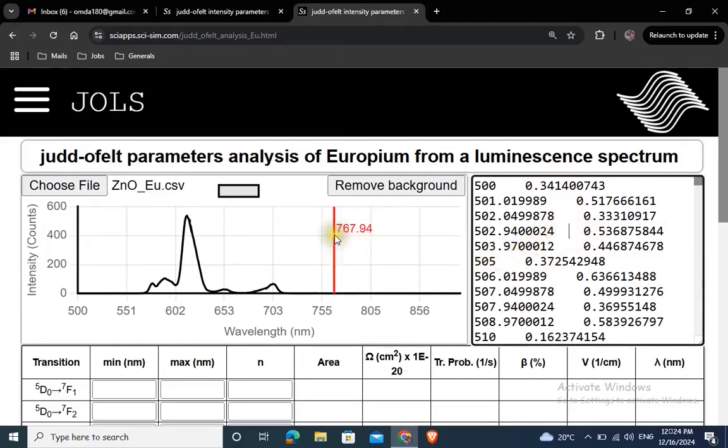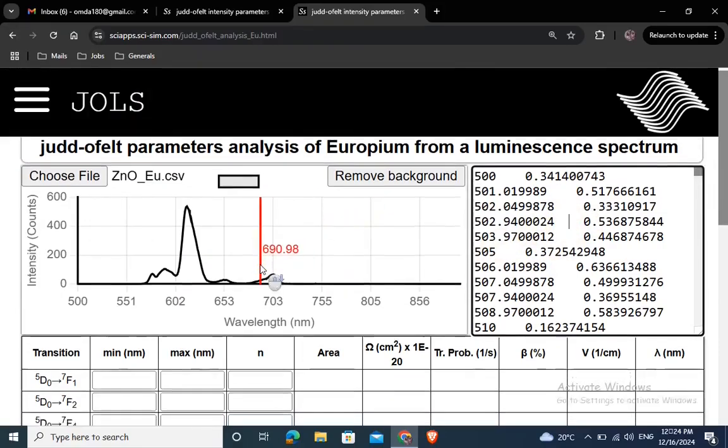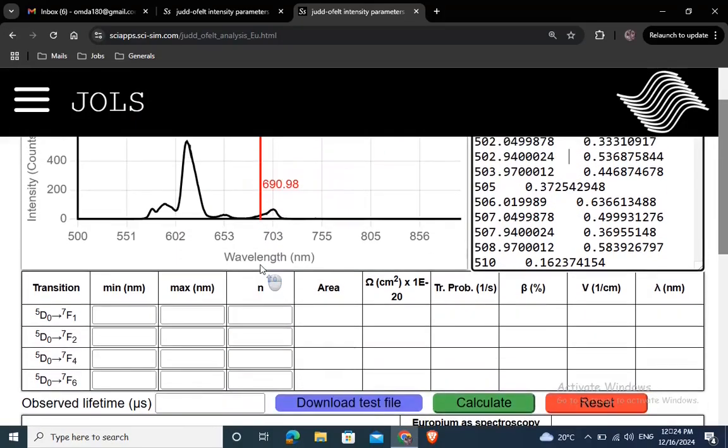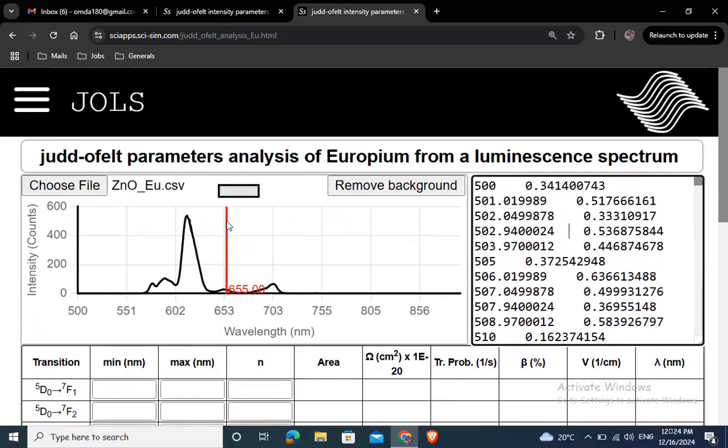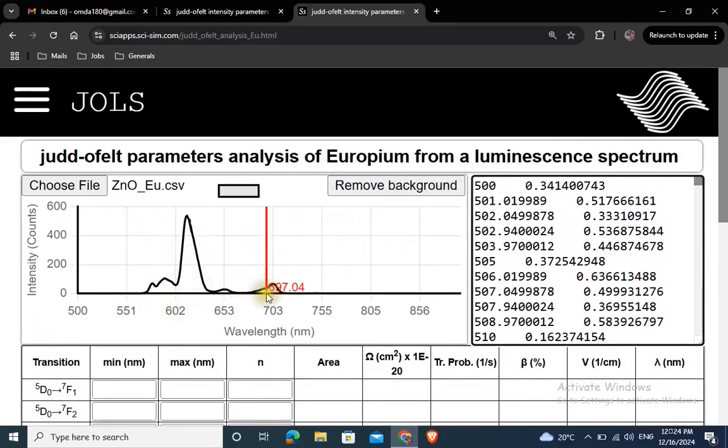Now it is time to specify the wavelength boundaries for each transition band, namely 5D0 to 7F1, 7F2, 7F4, or 7F6.